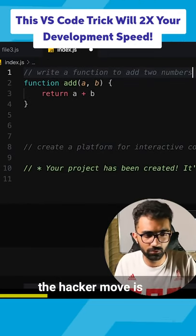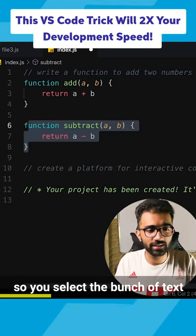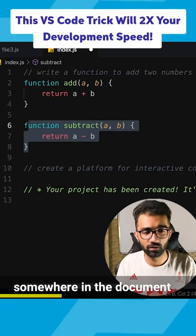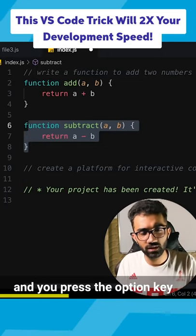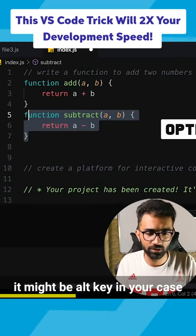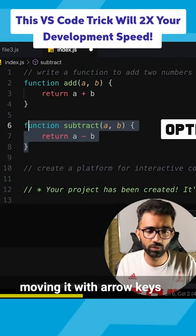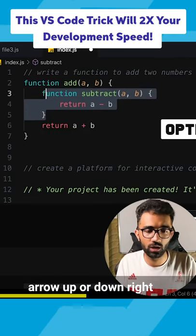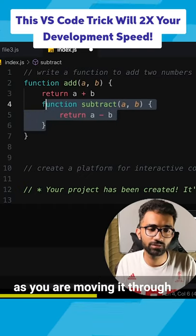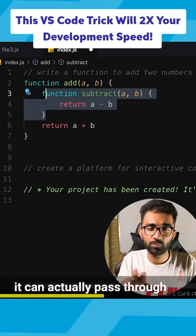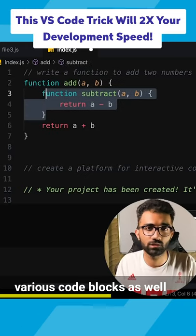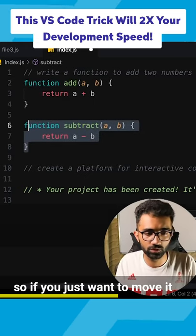The hacker move is the following: you select the bunch of text which you want to move somewhere in the document, and you press the Option key — it might be the Alt key in your case. Press the Option key and start moving it with arrow keys, arrow up or down. You can see right here as you're moving it, it can actually pass through various code blocks as well, which is pretty neat.